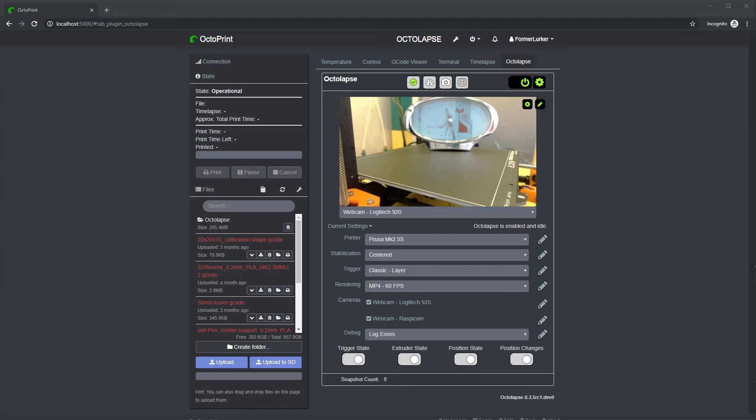Hello Octoprint fans! Former Lurker here again. This is episode 2 in my ongoing series covering some of the new features that will be available in the next release of Octolapse.